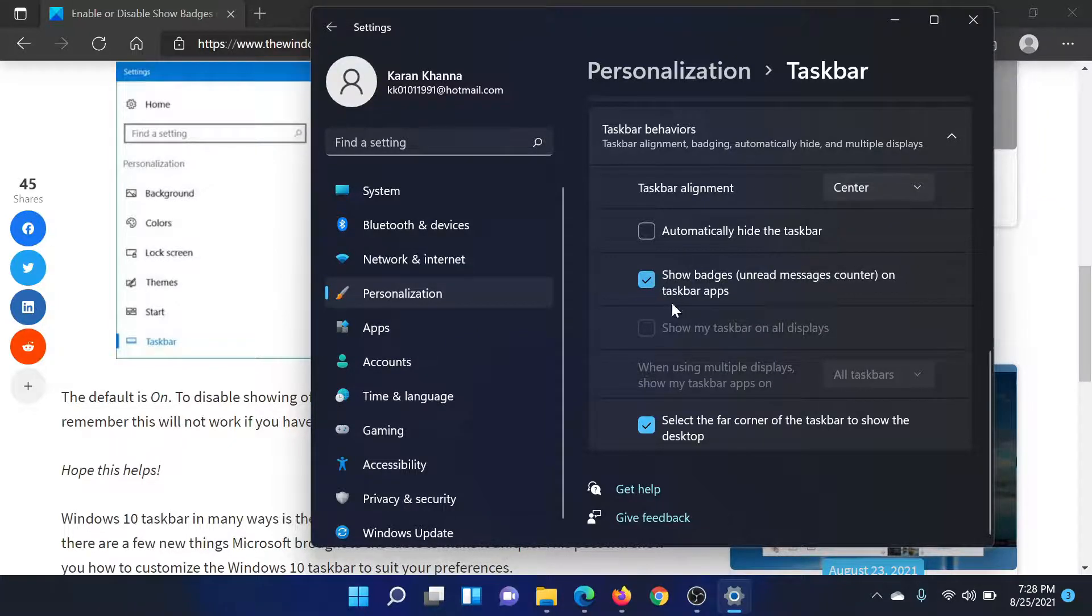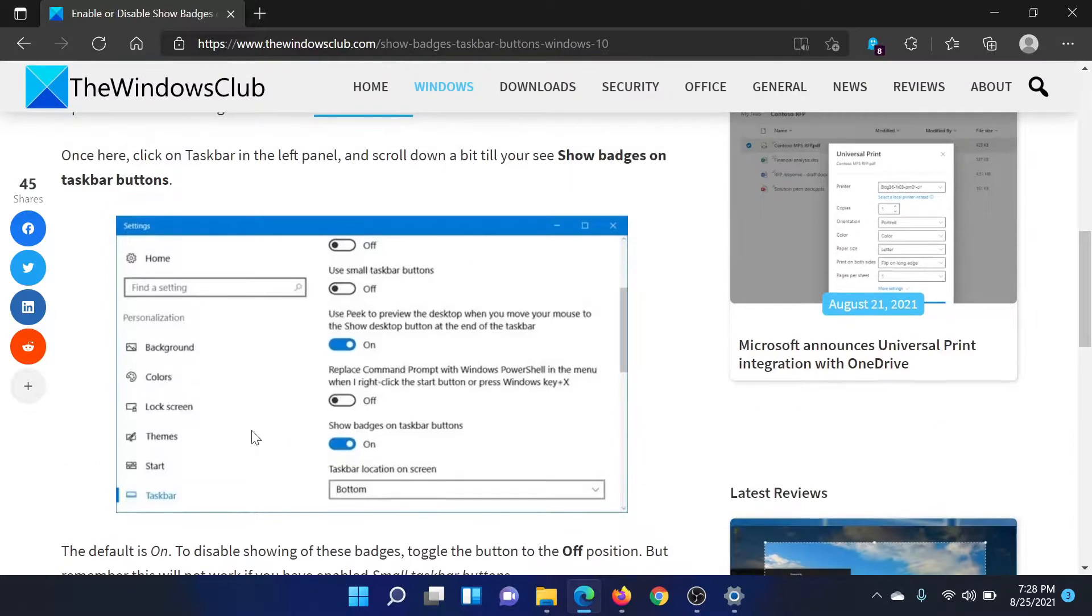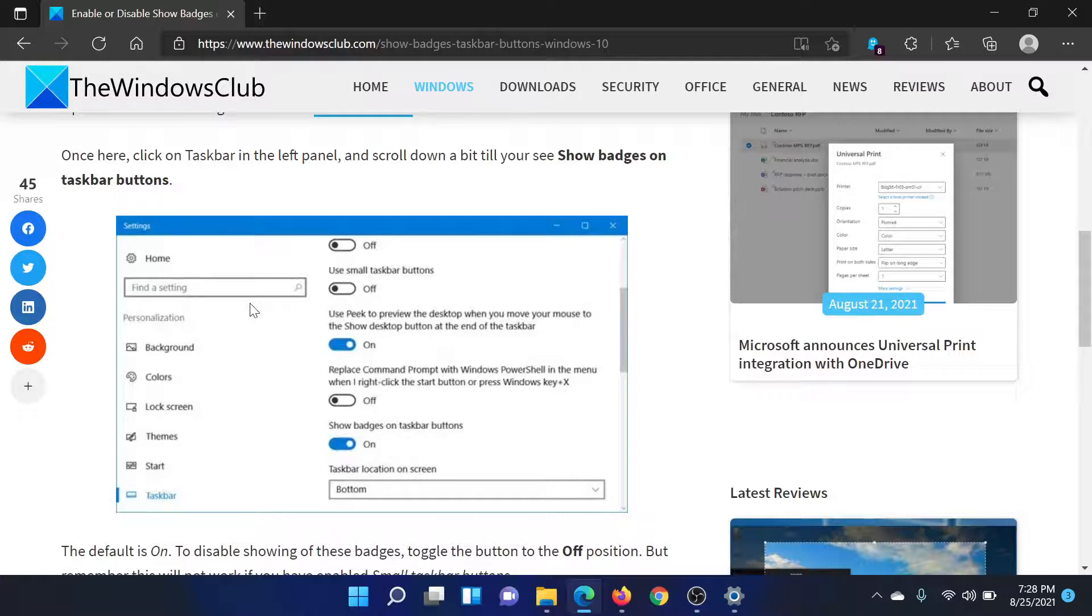In case you're using Windows 10, then the procedure is a little different. You would have to go to Start, Settings, Personalization. On the list on the left-hand side, go to Taskbar.